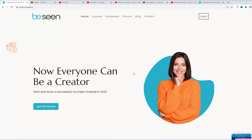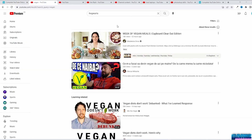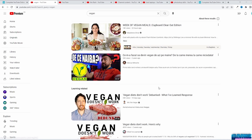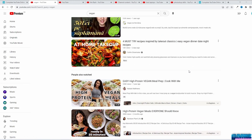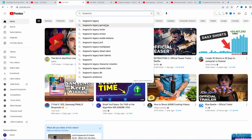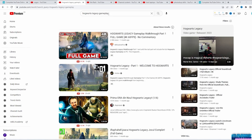You have an idea for your next video and you have to come up with the best title. The title and the thumbnail are what gets people to watch your video. Your title should be unique and eye-catching in a way that builds expectations — instead of 'Vegan Omelette,' use 'How to Make a Vegan Omelette in 5 Minutes.' Make sure to put your keyword in the title, as close to the start as possible. You can use the auto-suggest feature to see what people are searching — for example, 'Hogwarts Legacy Gameplay' could be your next title.